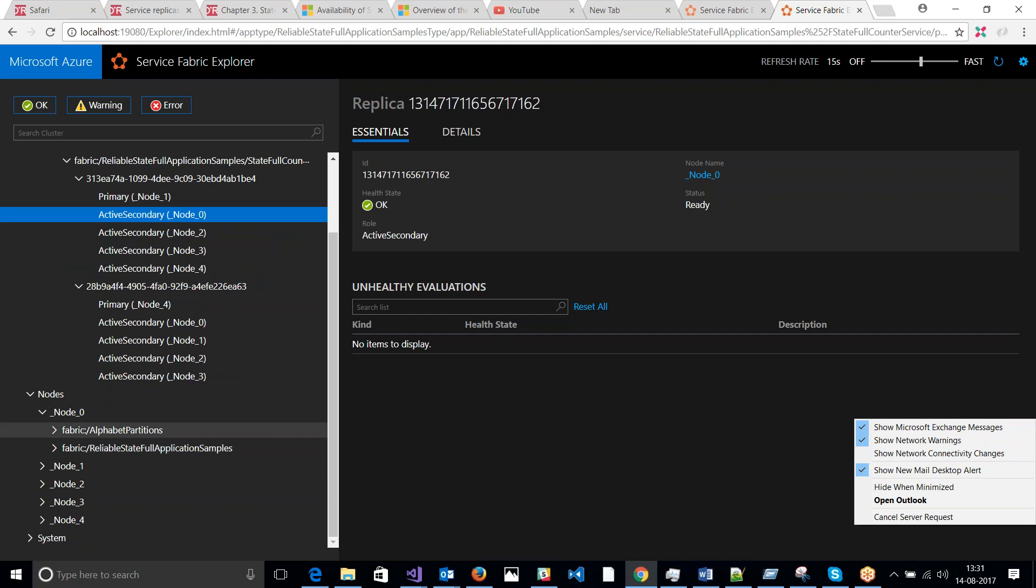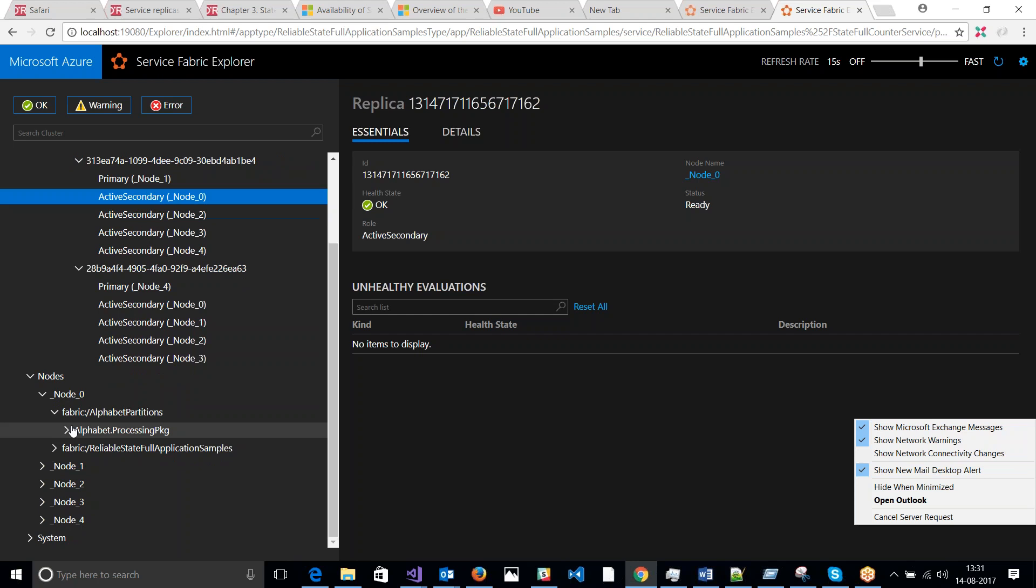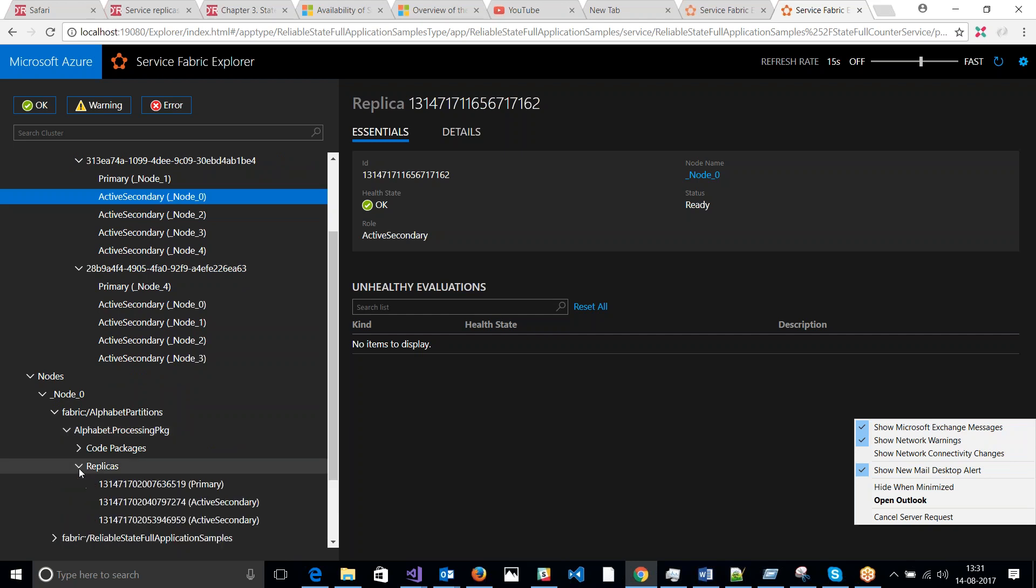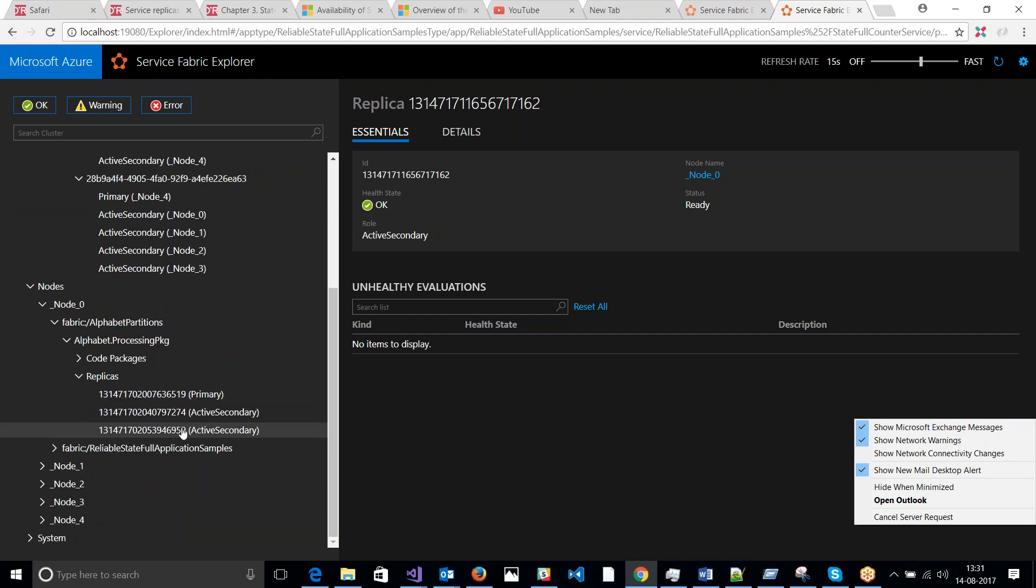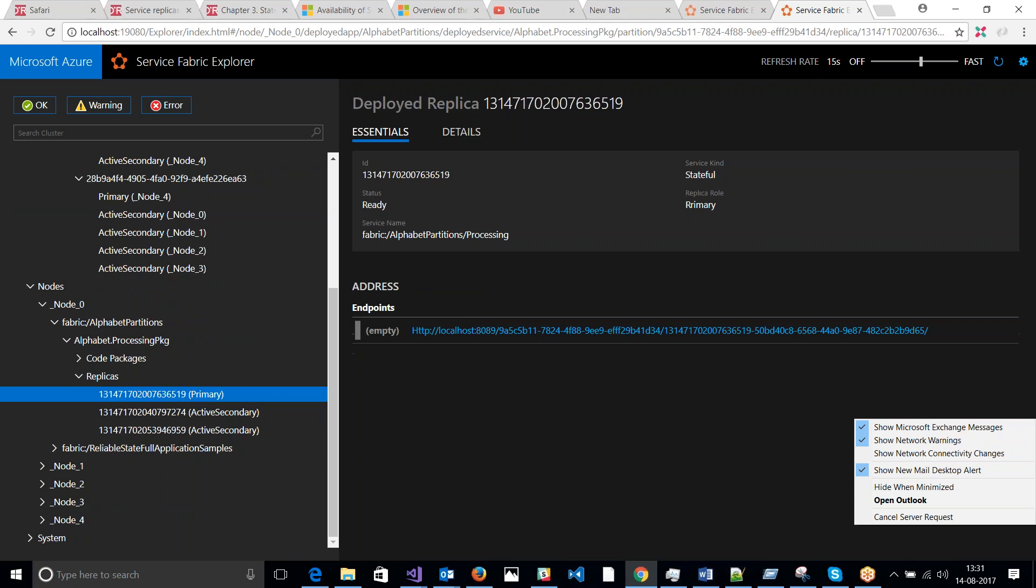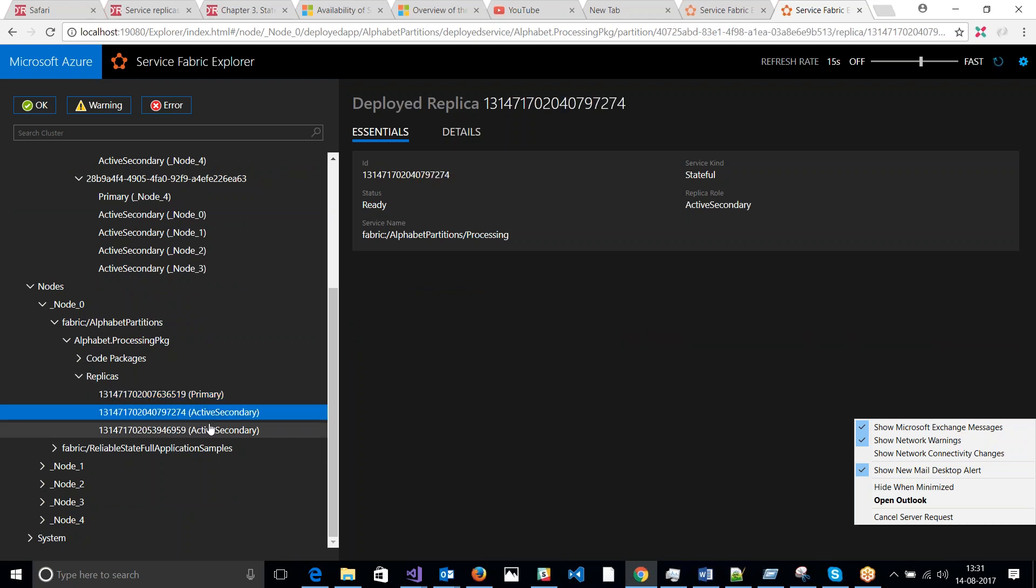So if you want to check where exactly your replicas are running, you can just go into that particular node under the replica section. You can see in node zero you have one primary replica running and then two secondary replicas running.